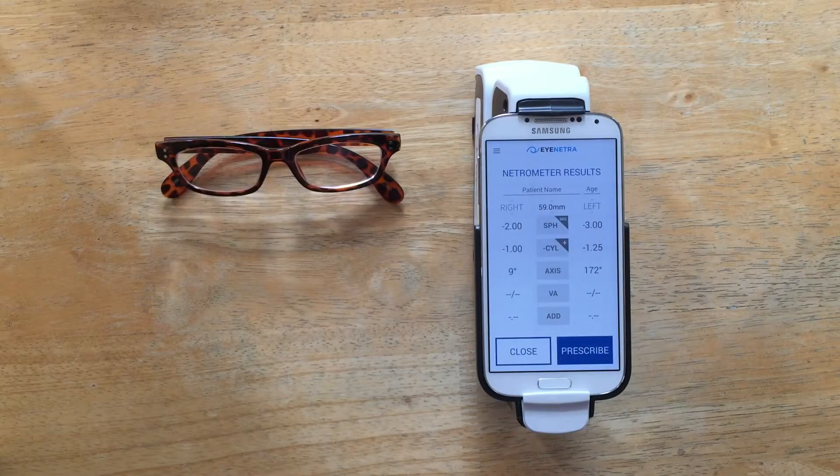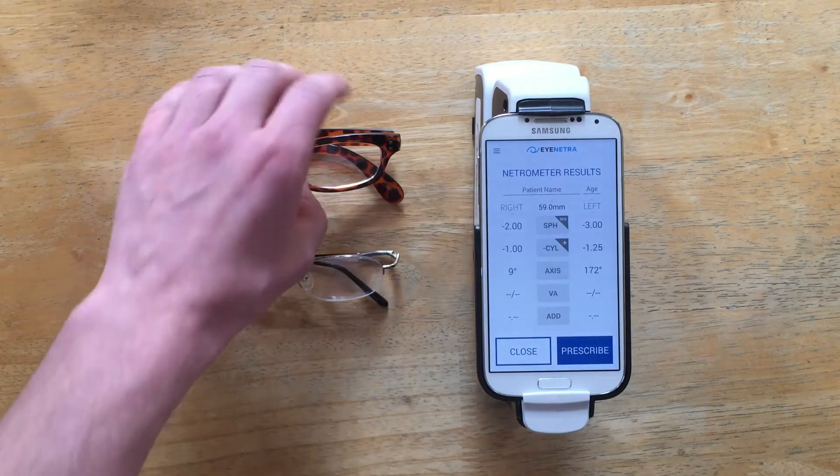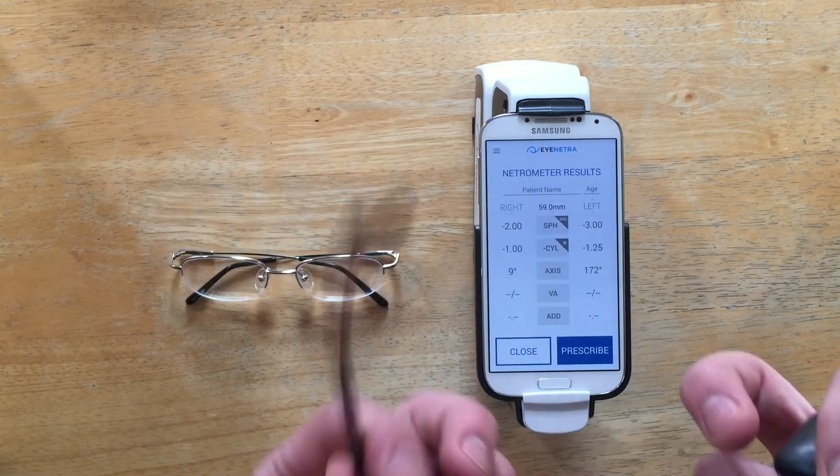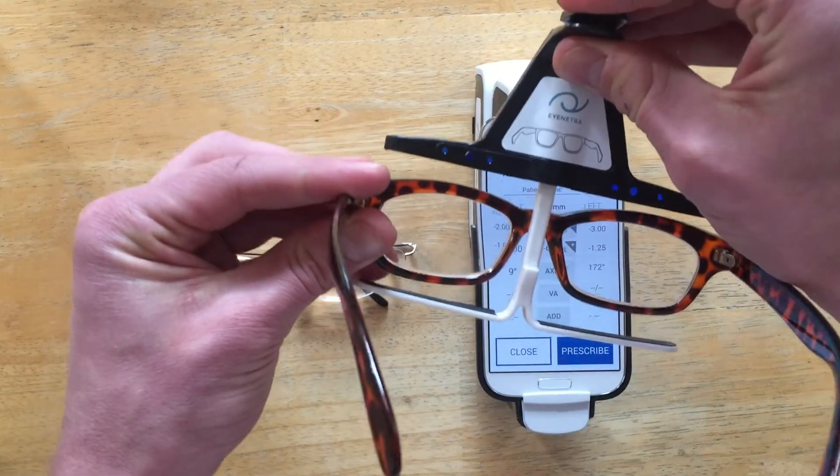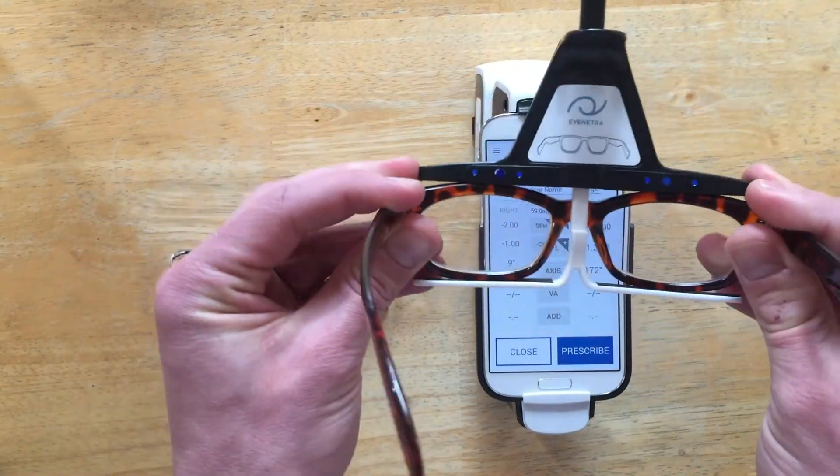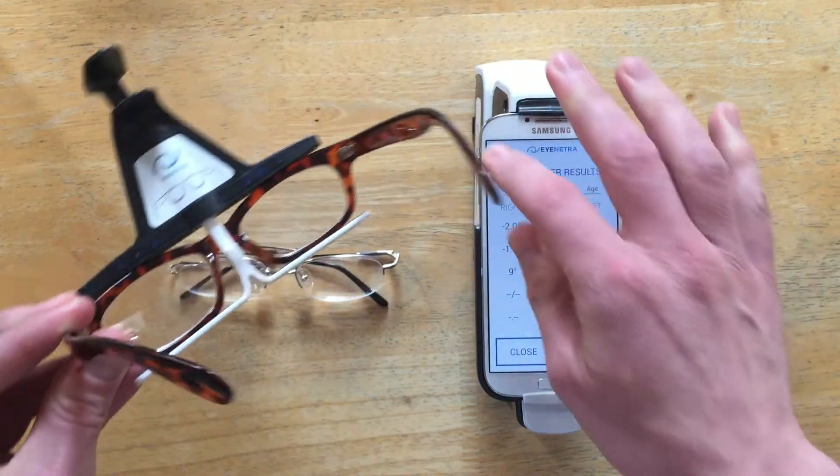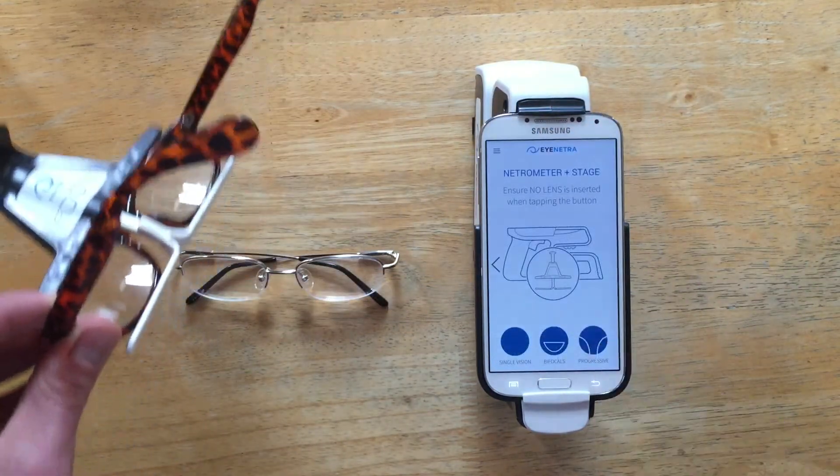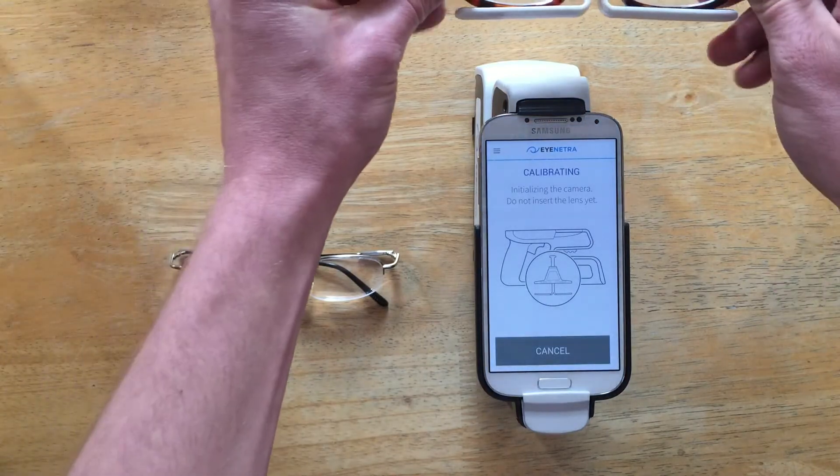The process is the same for progressives. There's simply two readings per lens instead of one. So I'll attach my Smart Stage to the progressives, again ensuring that the center post is centered on the bridge of the eyeglasses. I'll select Progressive mode, and then again proceed as normal.